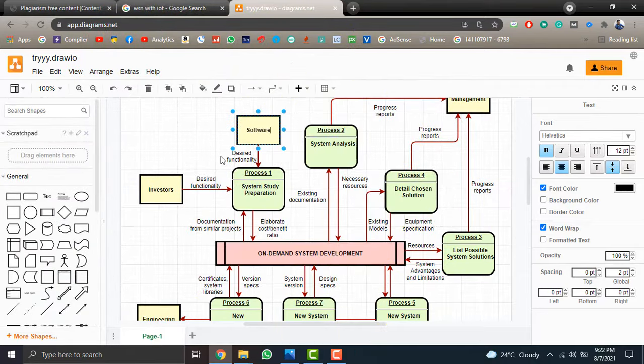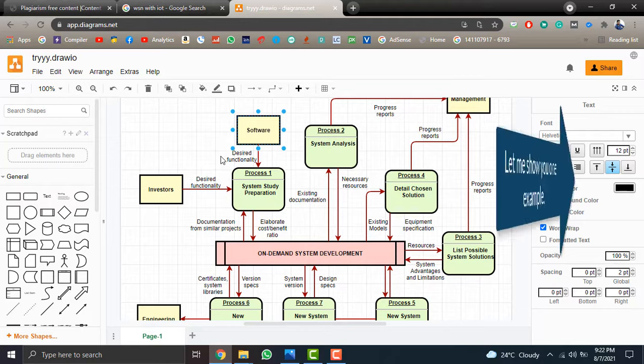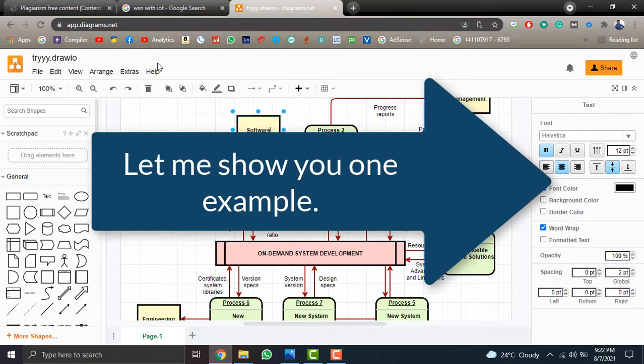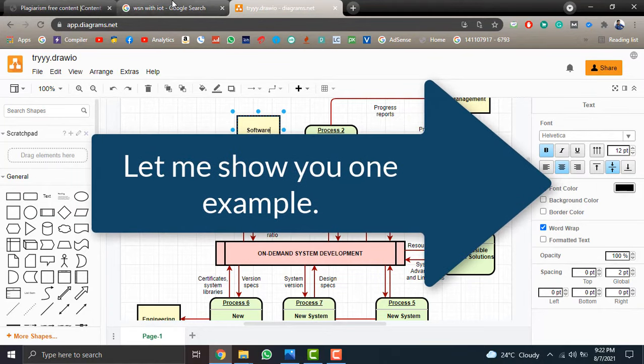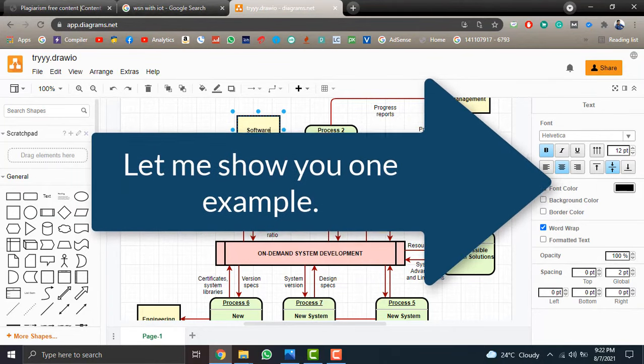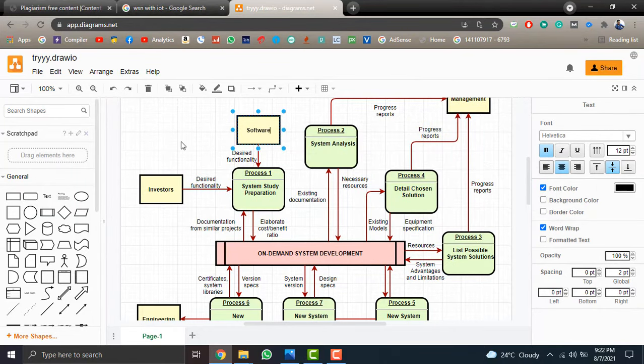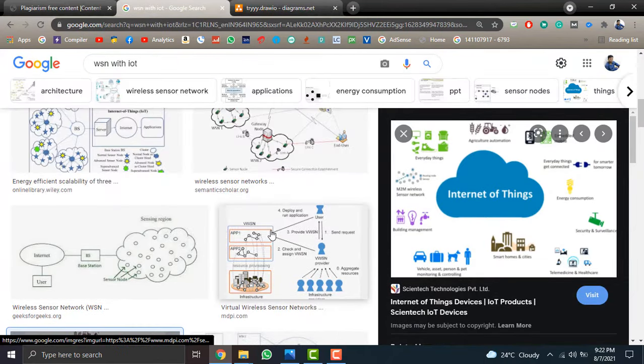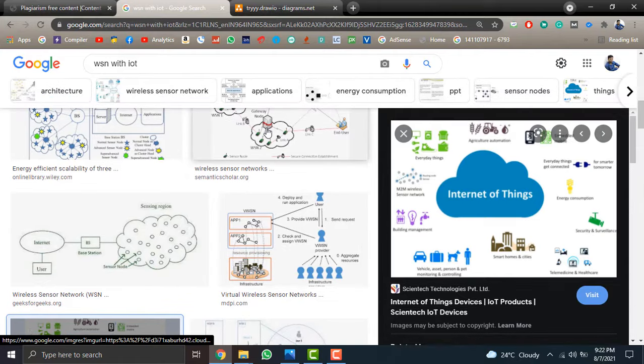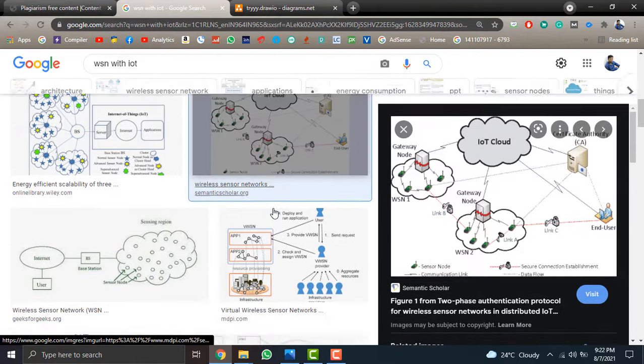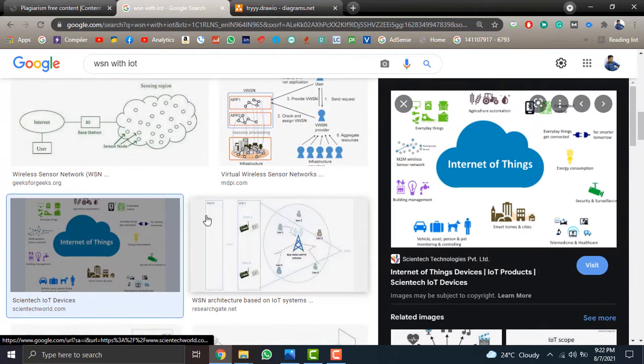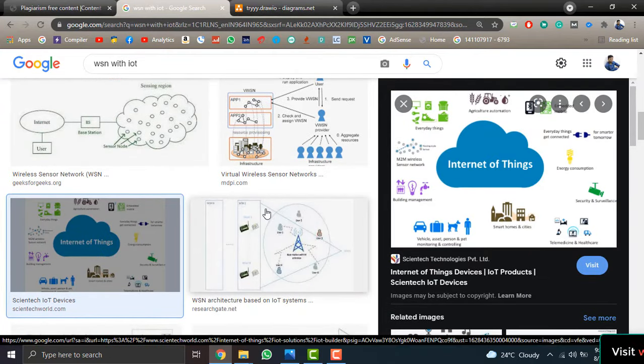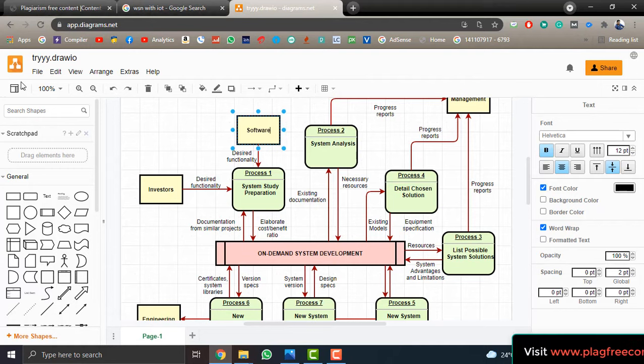So I am giving one example of a diagram which I created by using two or three diagrams. For example, my professor asked to draw the diagram by my own. So I took help from Google and selected two or three diagrams and merged them so that my professor will not catch me. So I am showing that.